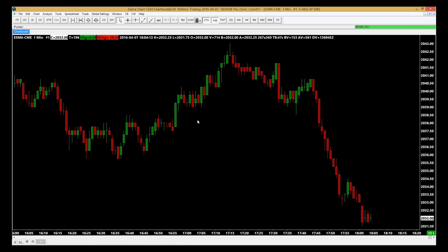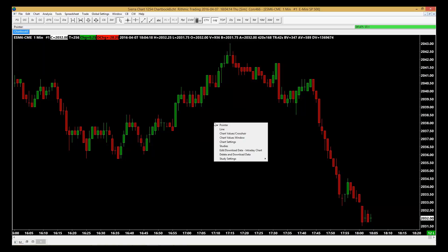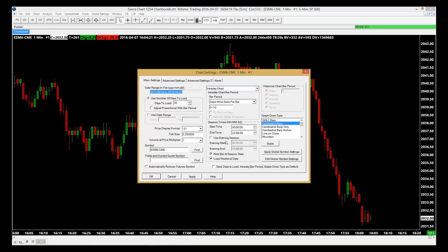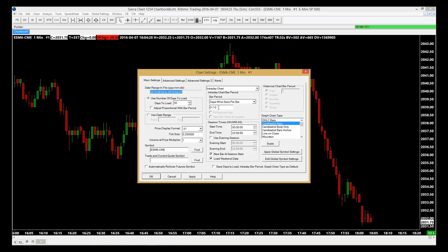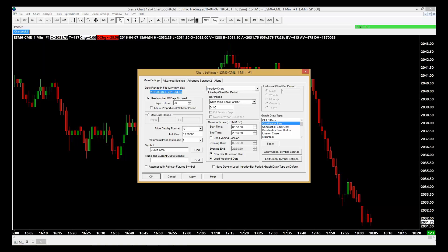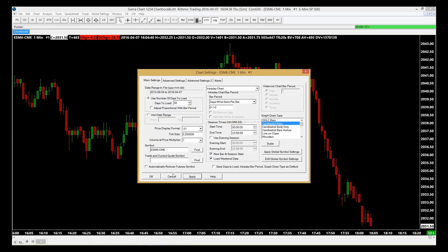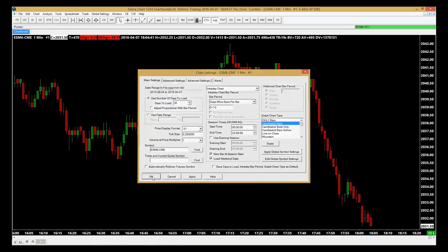The next thing we want to do is make sure that we've got the chart on the right time frame and the days back that we like. Right-click on that and go again to Chart Settings. This is where you'll be able to show how many days to load and the time frame of the chart. Right now it's on one minute, but I can change it to 60 minutes, five minutes, or what have you. Once all of that is in place, click Apply and then click OK.